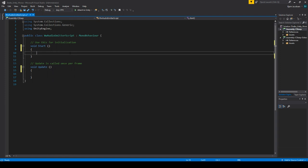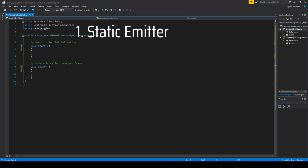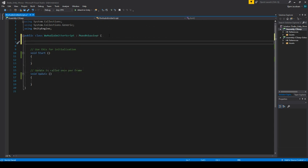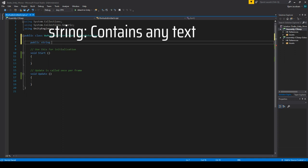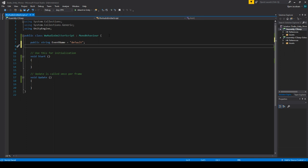I want a sound event that can play something in Wwise with 3D attenuation from the object — in this case the fire barrel. This is for when the sound is static on an object that cannot move. We want it to be modifiable in terms of which event can play. So let's create a public string called 'event name' and give it a default value, and a public string called 'stop event'. These are the two events we will need.